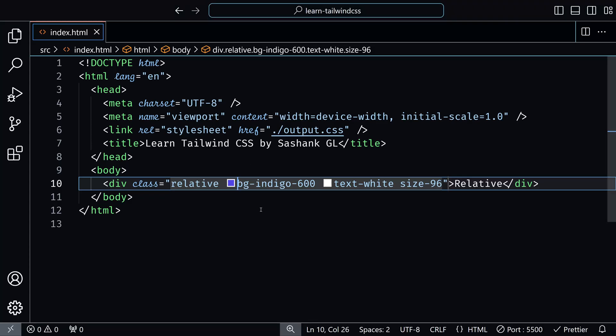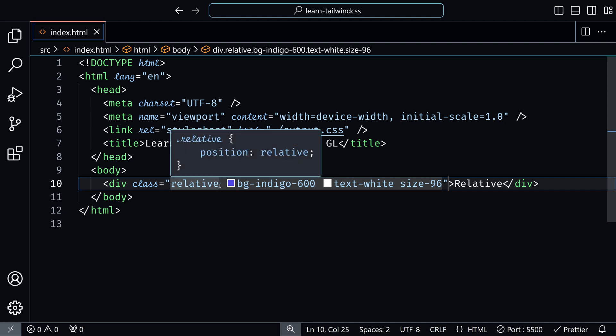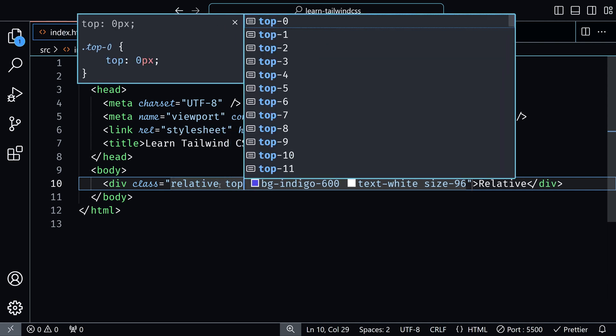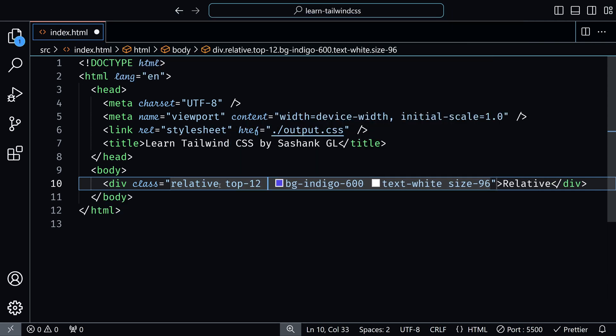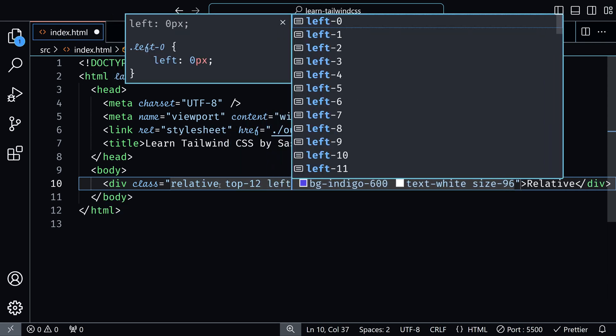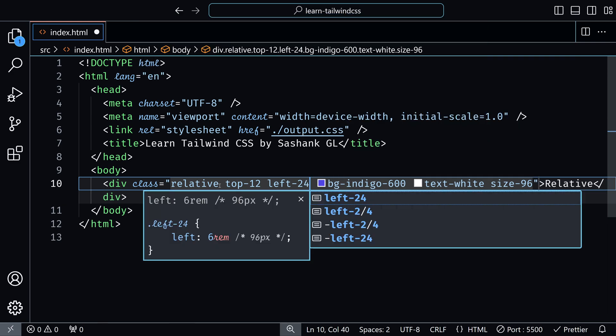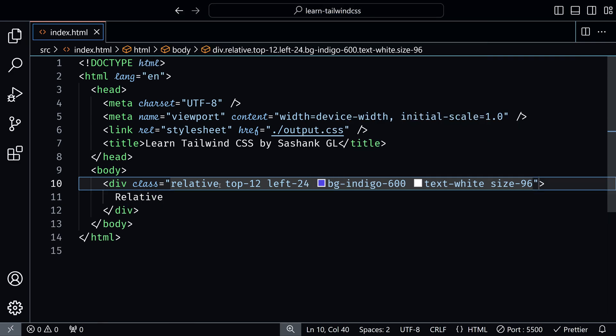And also it essentially marks this element as a reference point so that the child elements can be positioned relative to this. First, let's see how we can use the other positioning utilities. So now you can add top for example 12 points and left maybe 24 points. Let's save this.